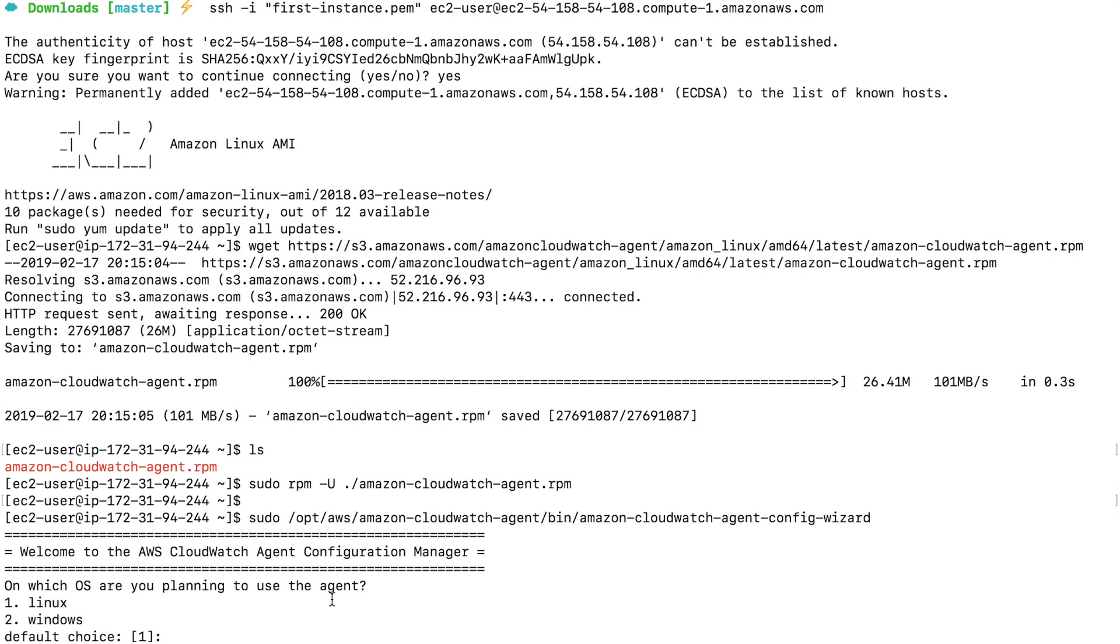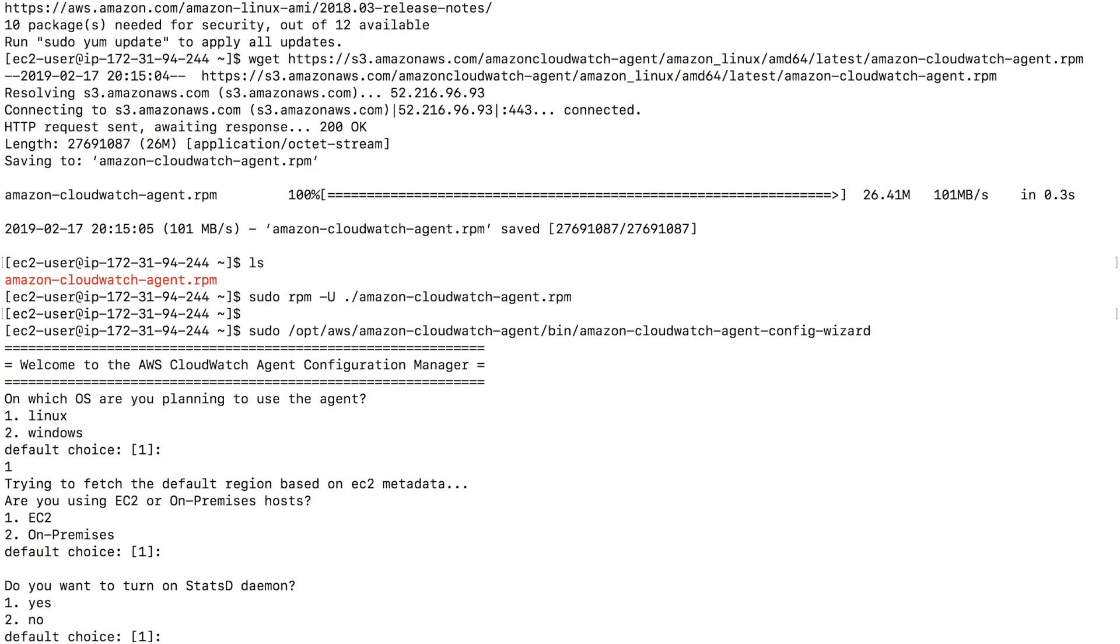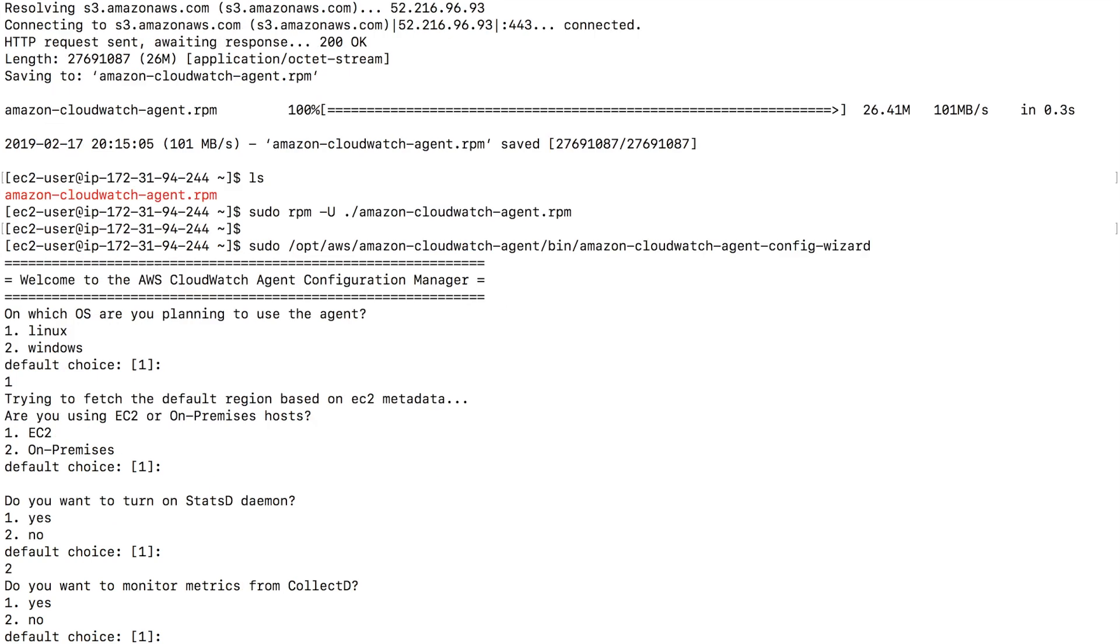As soon as I paste, I'm given an option. On which OS are you planning to use the agent? The default option is one. I'm going to go with Linux. Are you using EC2 on-premises or host? I'm using it on EC2. So I'm going to type in enter, which is the default choice. Do you want to turn on statsd daemon? I'm going to say no. So type 2. Enter. Do you want to monitor metrics from collectd? I want to say no again. So type 2.